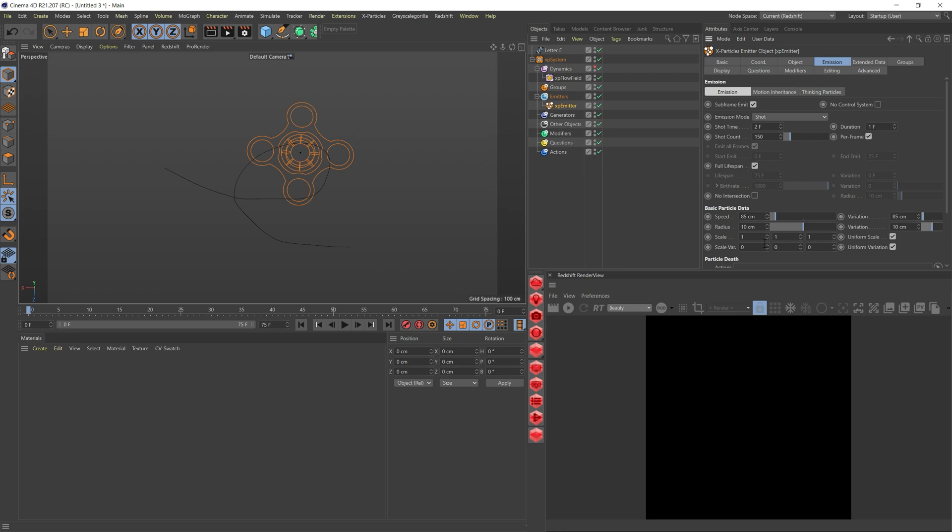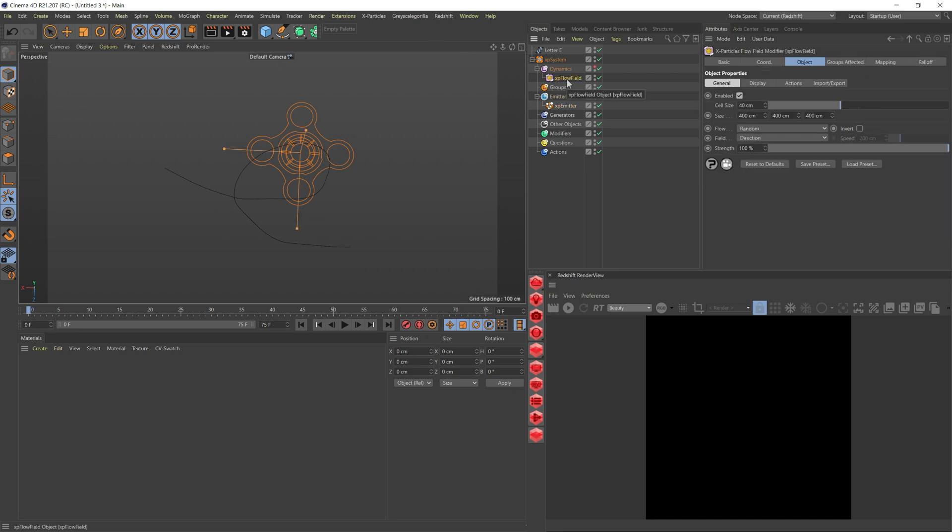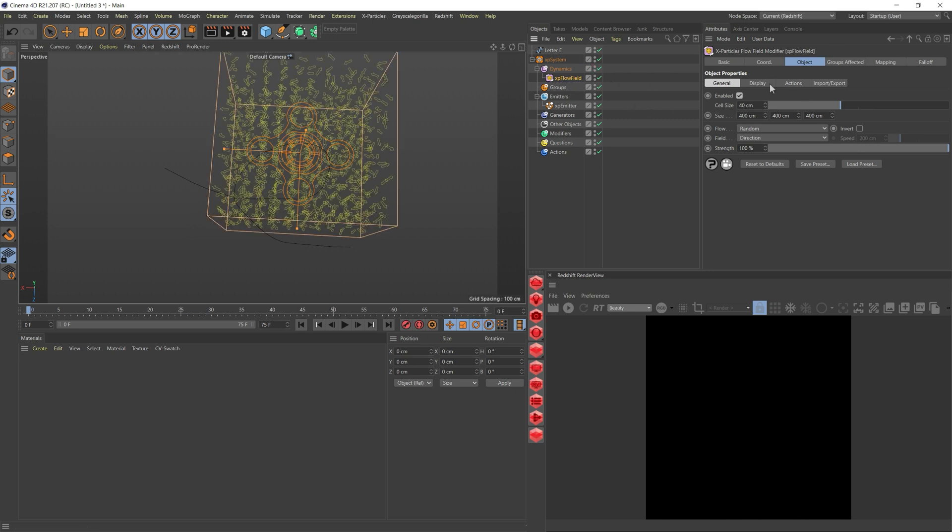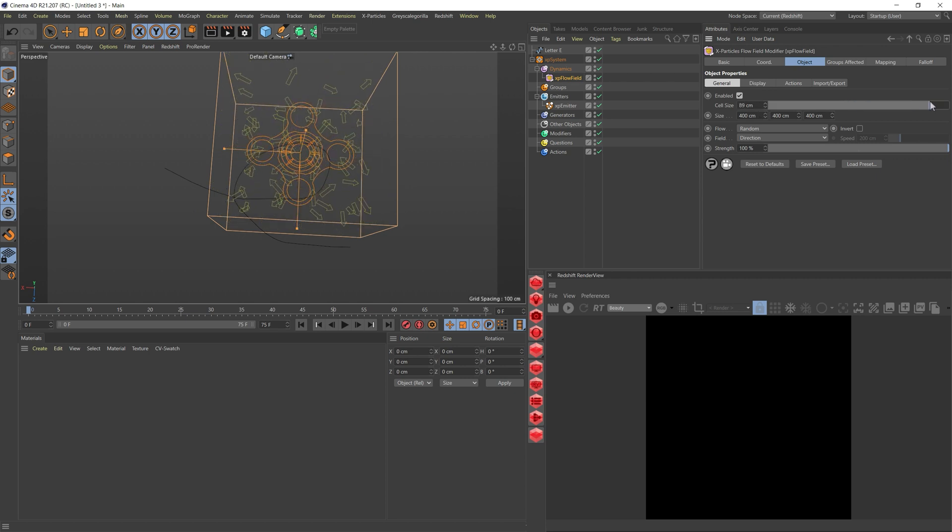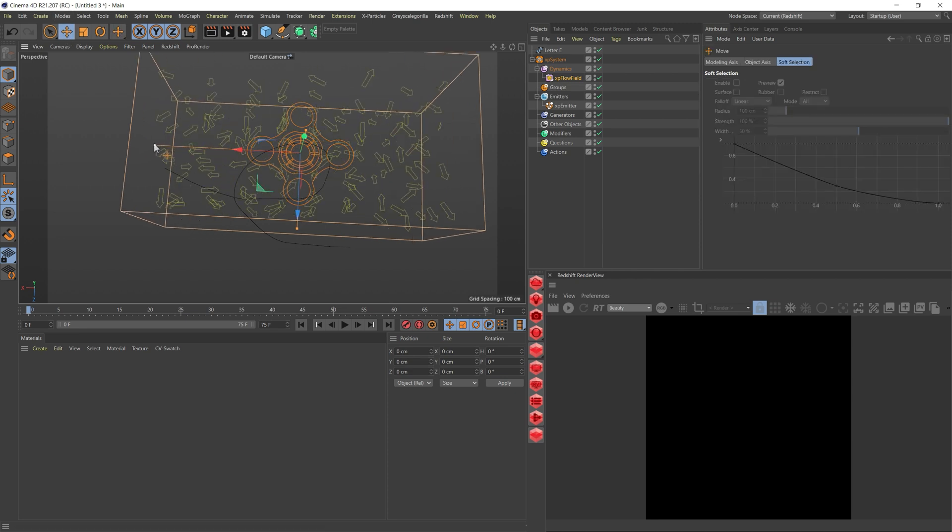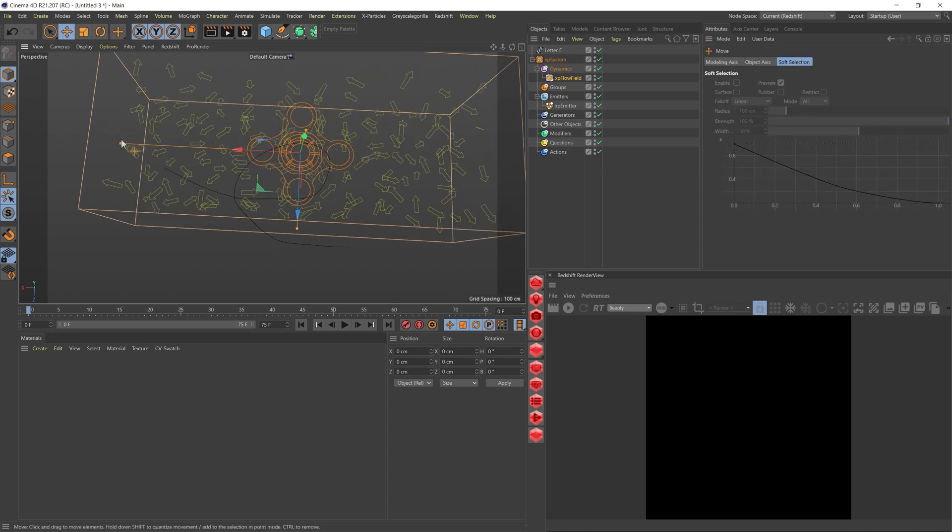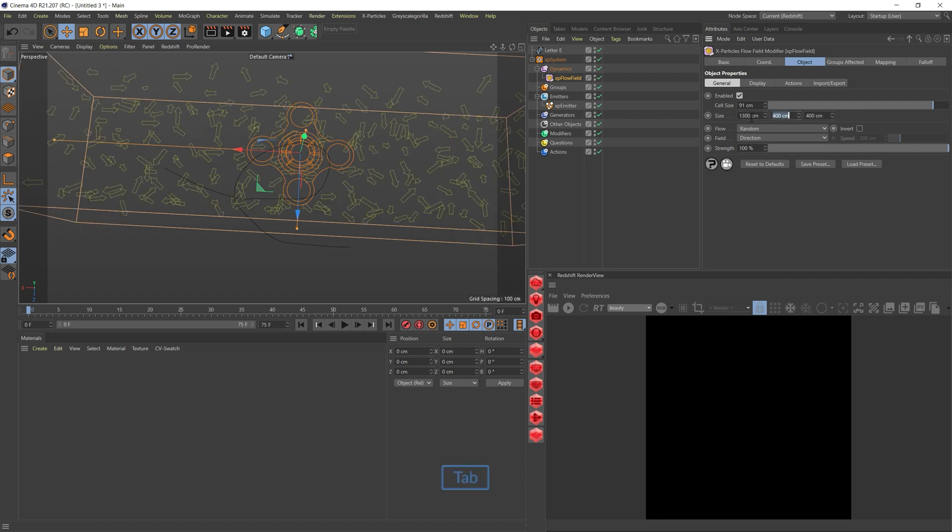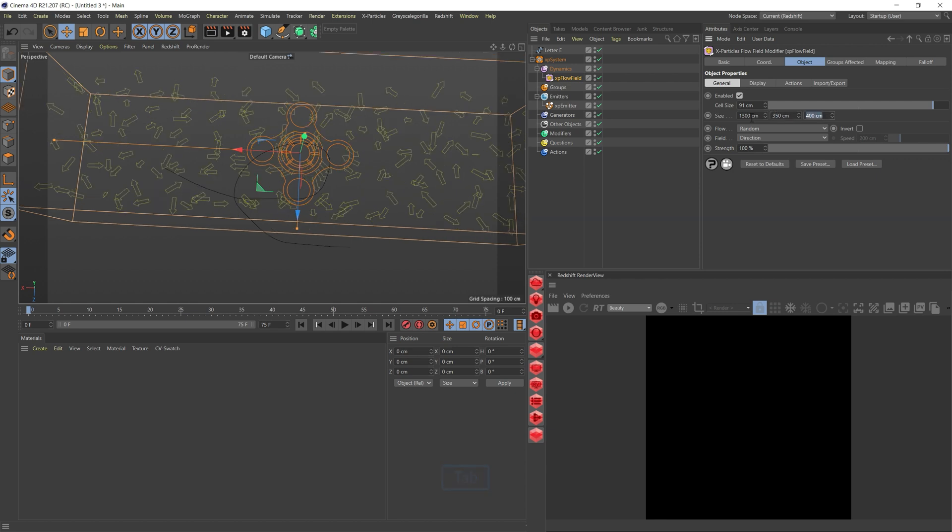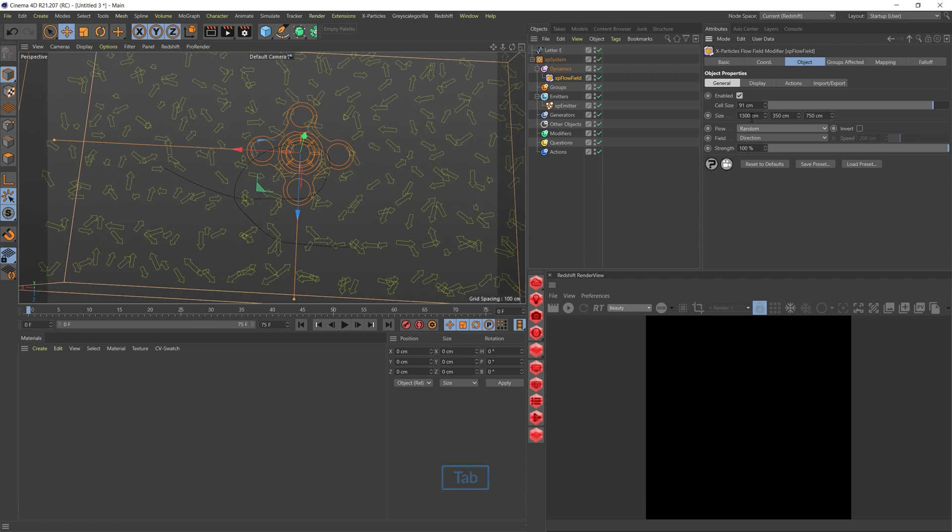Let's go to this field, the random one we had previously. I'm going to change a few settings. I'm going to up the cell size and change the actual size of the box. We can click on it here. I'm just going to add the values I had previously: 1300, 150, and 750.